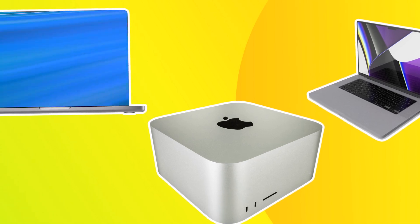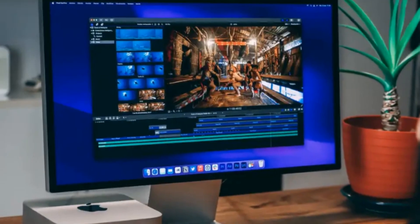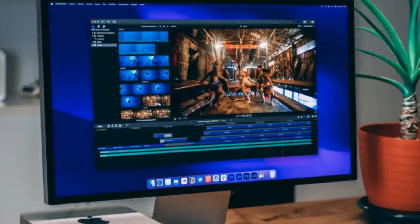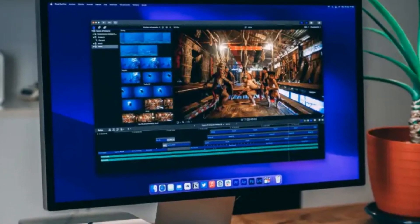The M2 Mac Mini models are available only in silver, with Apple no longer offering a space gray model.